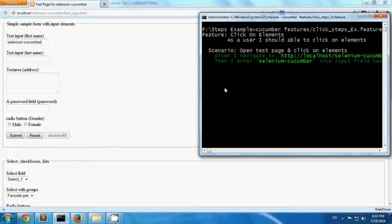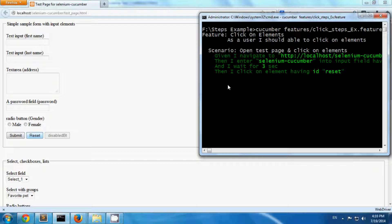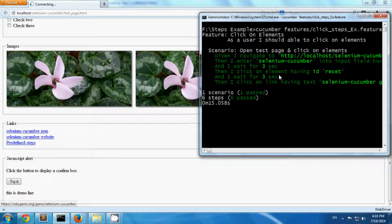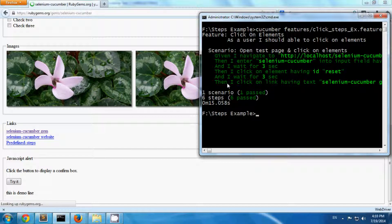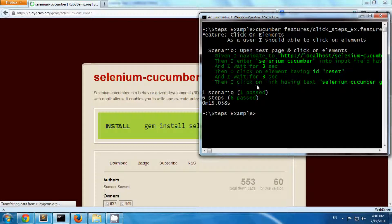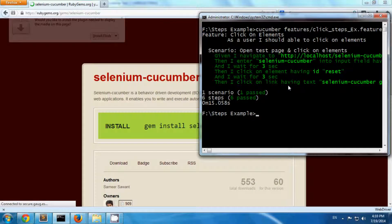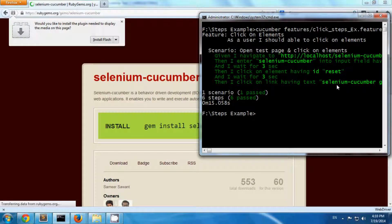Now it will click on reset button, so you can see the name has been disappeared. Then I click on a web link. So this way you can use click steps.